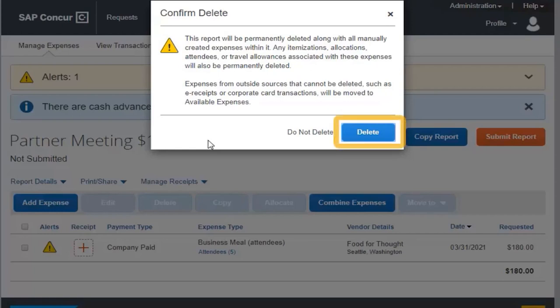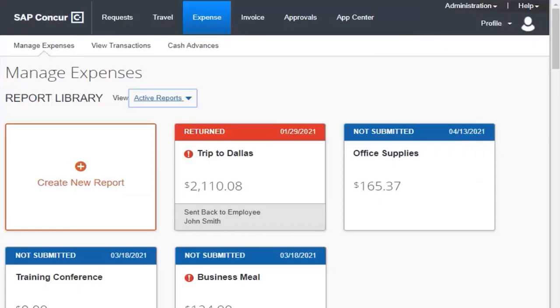Manually created expenses are deleted and you cannot recover them. The report has been deleted and no longer appears in your list of active reports.